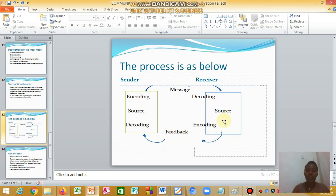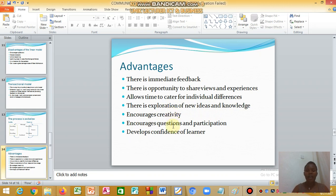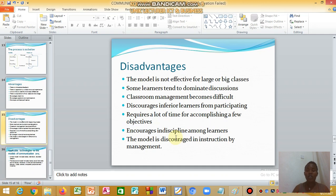The transactional model is continuous and process-oriented. Its advantages include immediate feedback, opportunity to share views, catering for individual differences, exploration of new ideas and knowledge, learning from peers, encouraging creativity on both the teacher's and learner's side, encouraging questions and participation, and developing confidence and self-esteem in learners.